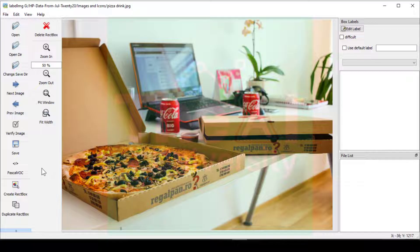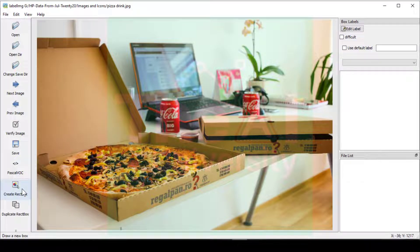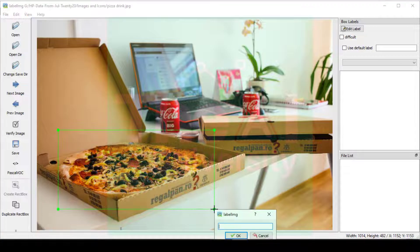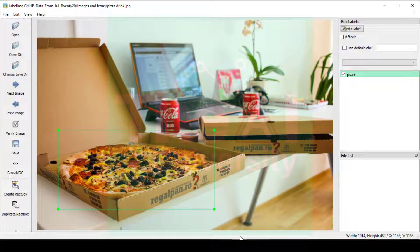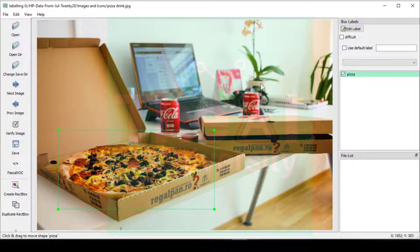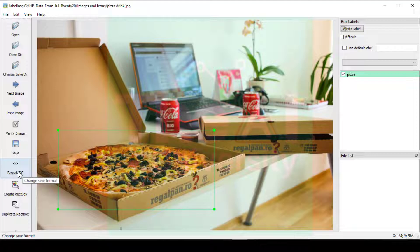Now let's label an object. Click on the Create RectBox button and draw a bounding box around the object. You can see I have drawn a rectangular bounding box around a pizza. A pop-up window appears — name it as pizza and click OK. On the right hand side you will see the label appearing. On the left hand side the format is currently Pascal VOC — click that button to change the format to YOLO.